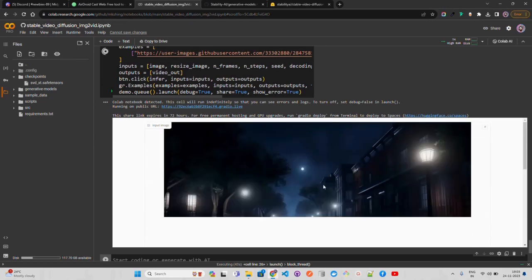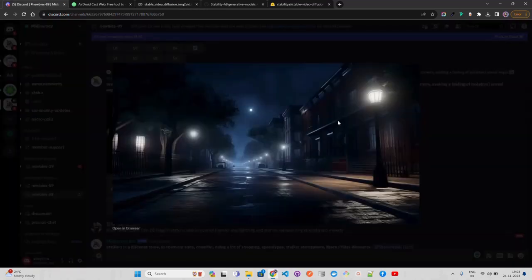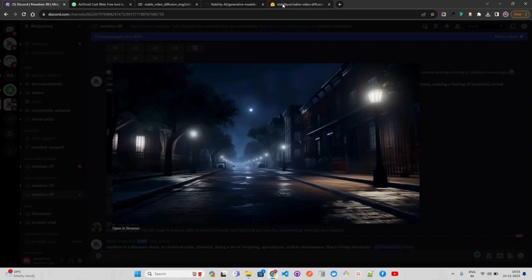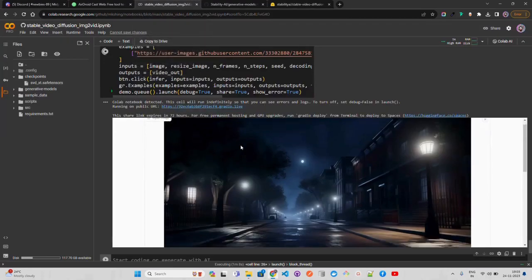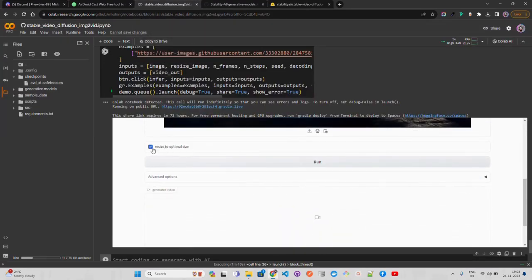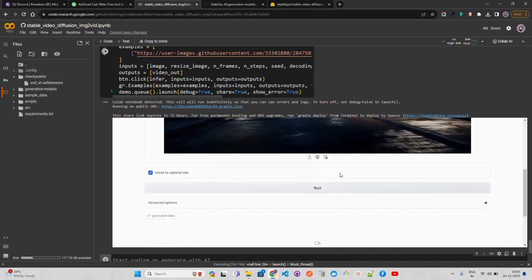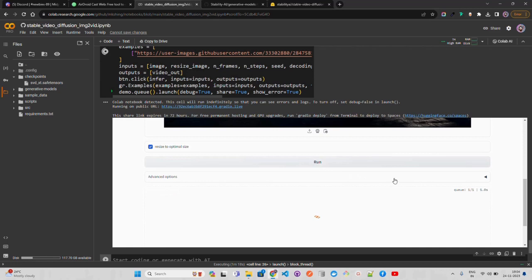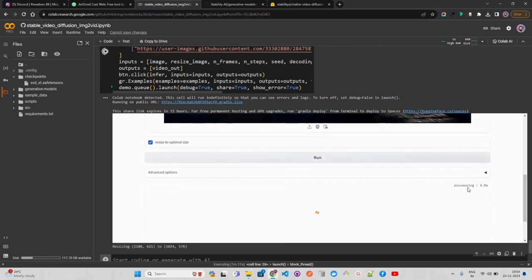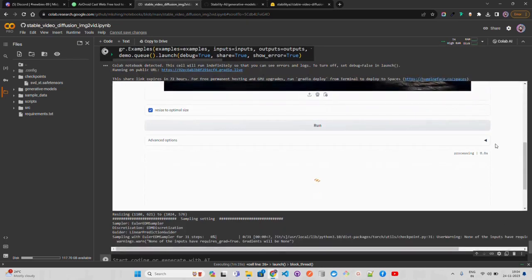I've uploaded an image I created using Midjourney — available through their Discord channel. You can also use DALL-E 3 or any other image generation service, or just any image you have. It says resize to optimal size, so click that to resize it, then click Run. Once I click Run, processing starts. I'll pause the video and come back to show the results.